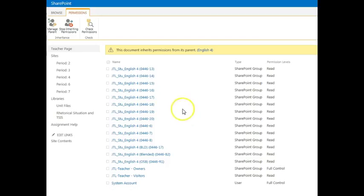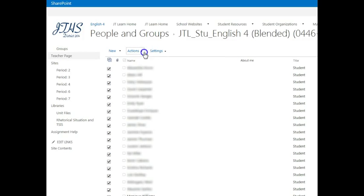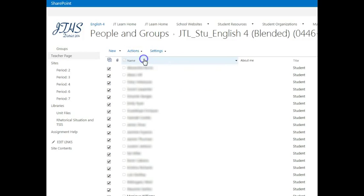Go ahead and select the student group that you'd like. Mark the top checkbox to select all your students. Go to Actions, Email Users.